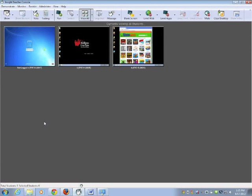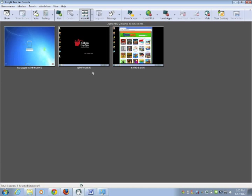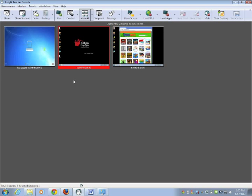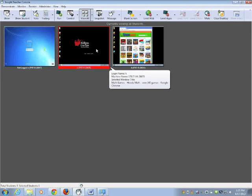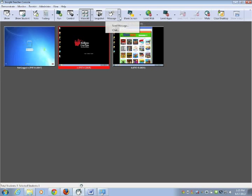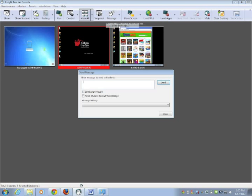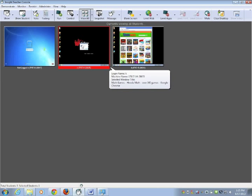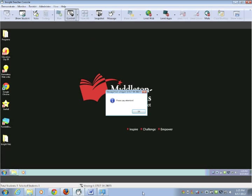You can send a message to all of the students or one student at a time. I like to do this if a student's getting distracted. It's just a quiet, very private way to let them know to get back on track. If you click on the student's machine and click on message, you can send a message. And I usually force the student to read the message so you could say, please pay attention. And click send. And it's going to pop up right in the center of the student's machine.